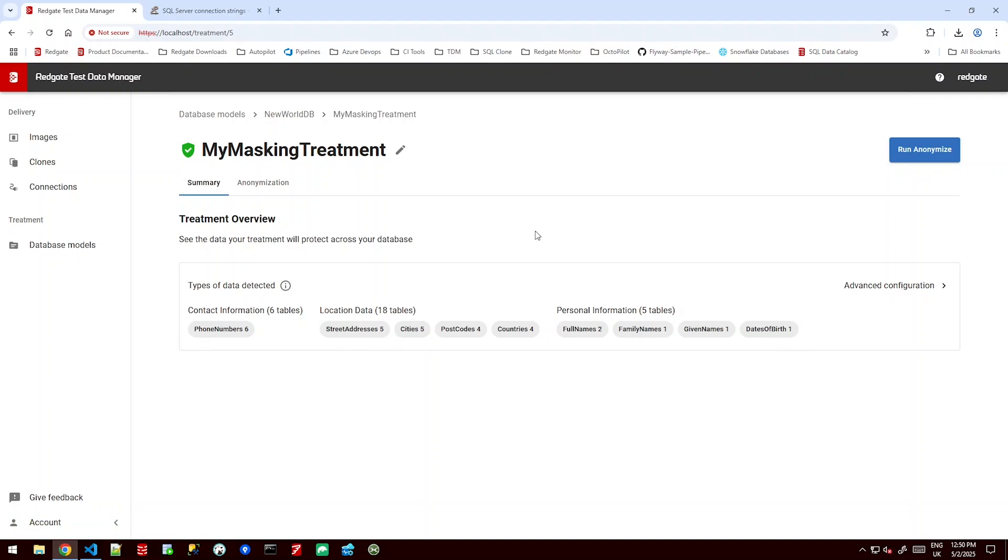And it's split up the sensitive information it's been able to find into different overarching groups. Contact information, location data and personal information in this instance. We can see a nice overview for our larger databases quickly how many phone numbers it's found and how many countries it found and how many full name fields it found. But we might want to go into a bit more detail than this to see how it's done behind the scenes.